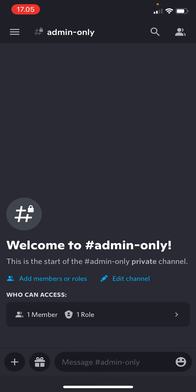Once you've created it, you can even add more members here. For instance, if somebody just joined the server and you want to add them to that channel, you're just going to press 'add members or roles' over here.